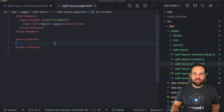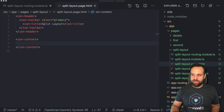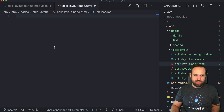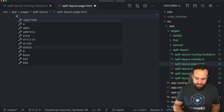If we take a look at the split page layout, let's just remove some of the boilerplate and see what we have.